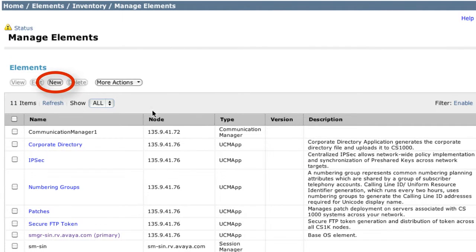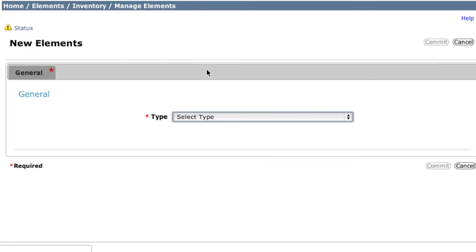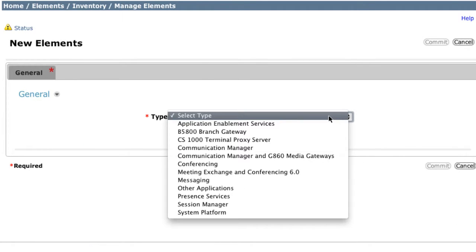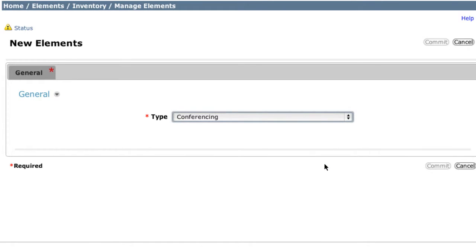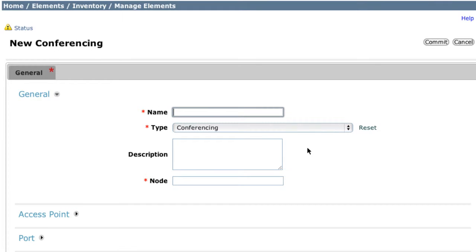From the Manage Elements screen, you'll want to select the New button, which is listed up near the top of the window. This will allow you to add a new element to System Manager 6.2. When adding a new element for Aura Conferencing 7.x, you do want to select Conferencing as the element type. We're actually going to be adding two unique elements here for Aura Conferencing 7.0.